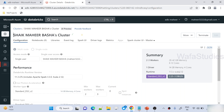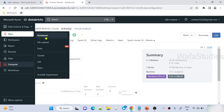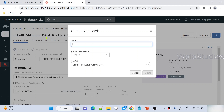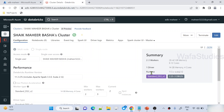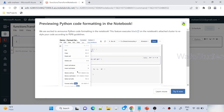Let me go to the browser. This is my Databricks workspace. Let's try to create a new notebook. I will name this notebook 'functions transform notebook'. Python is the default language and this is my cluster. Let me hit the create button to create this notebook. Let me close this pop-up here.